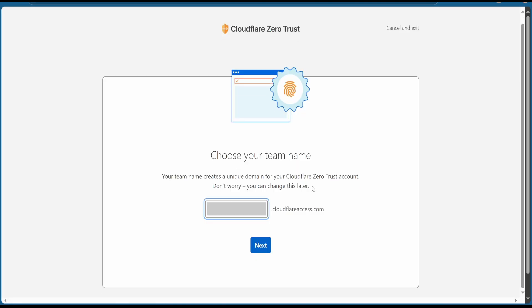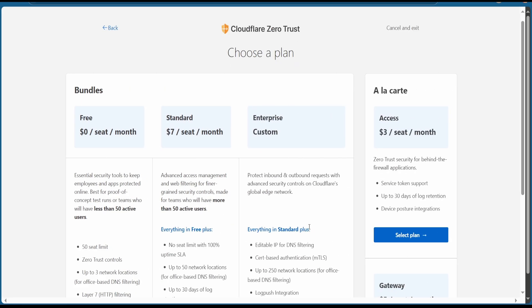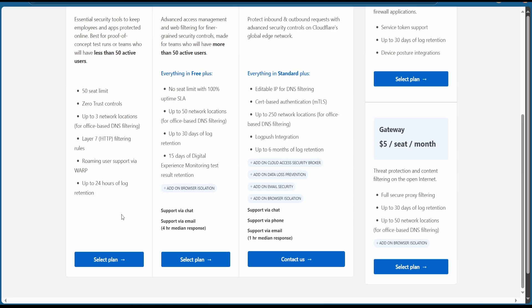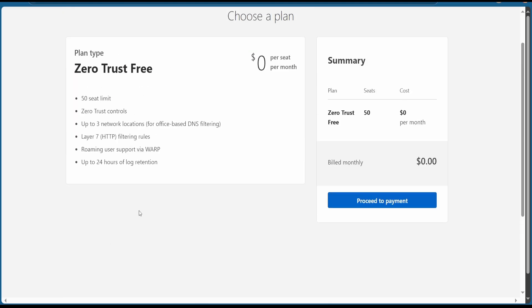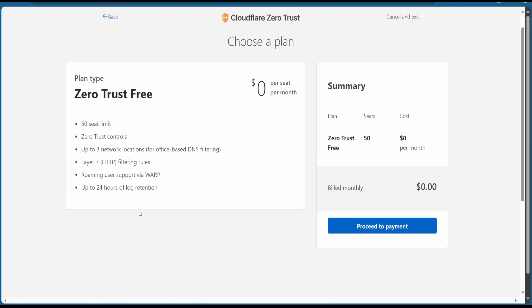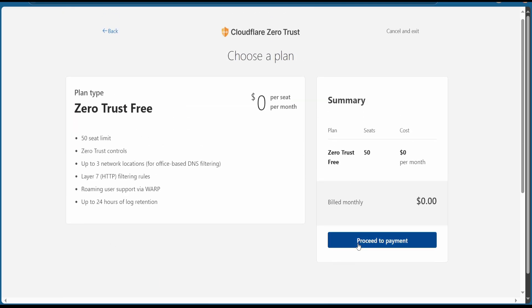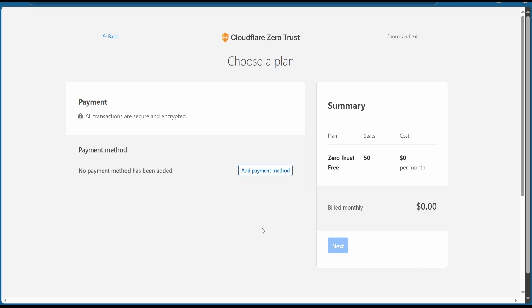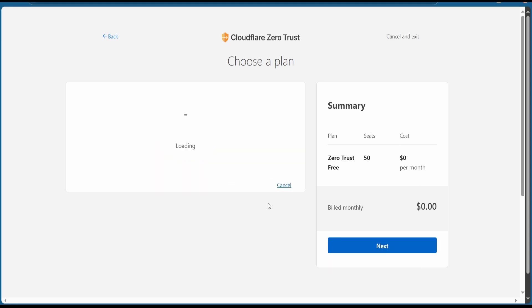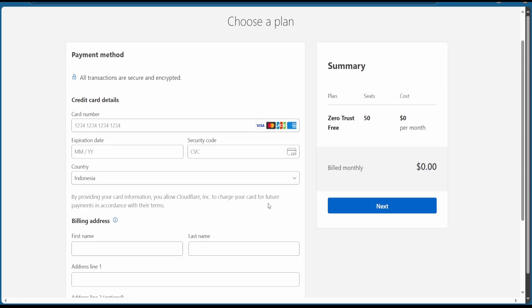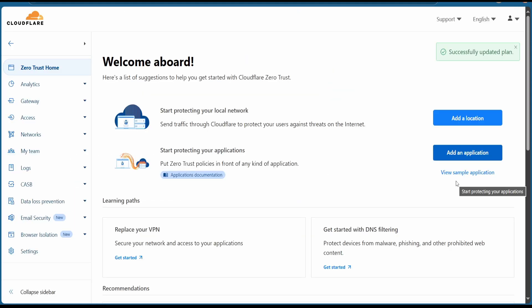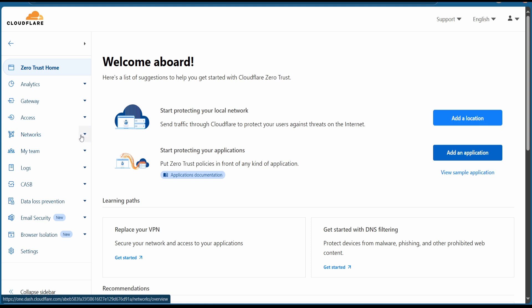Once opened, you need to add a team name. Once added, you're going to select the free plan. Select plan. You have to add the payment information. Hit on proceed to payment, then add payment method. You're going to be prompted to add PayPal or add your credit card.